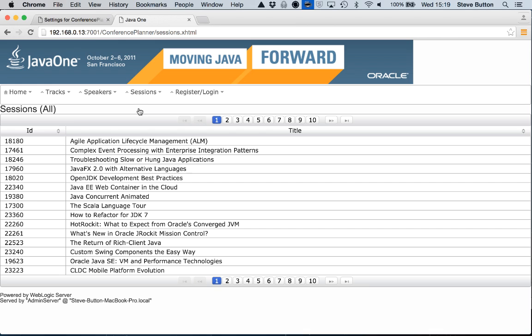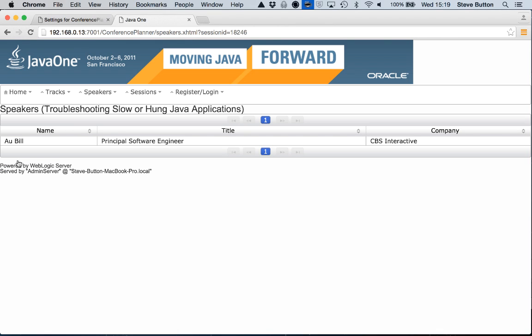You can see that it's a very simple application and it's essentially showing me the list of sessions that was available at JavaOne in 2011. I could create a user account and basically build out my conference itinerary utilizing this type of application.